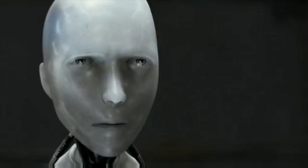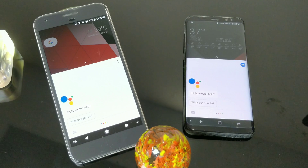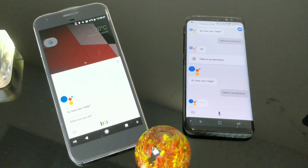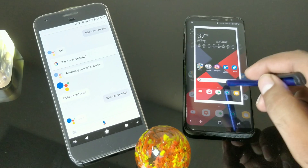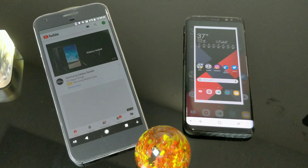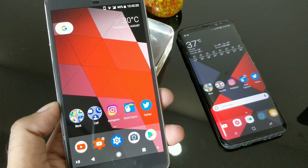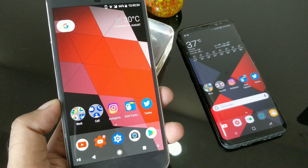Can a robot write a symphony? Can a robot turn a canvas into a beautiful masterpiece? Okay Google, take a screenshot. Taking a screenshot — touch to continue. So that is the latest way to take a screenshot, just by your voice commands. The Google Assistant system is now being updated.